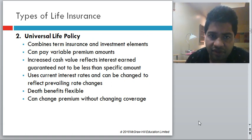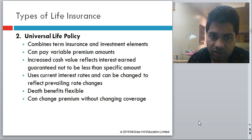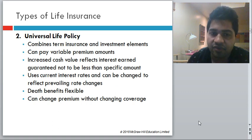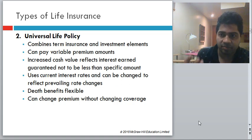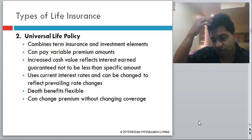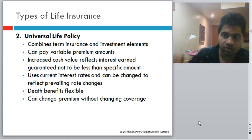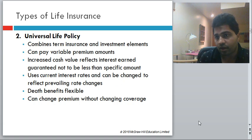The second type of permanent life insurance is universal life policy, which combines term insurance and investment elements. You can pay variable premium amounts. Increased cash value reflects interest earned, guaranteed not to be less than a specific amount. It uses current interest rates and can be changed to reflect prevailing rates. Death benefits are flexible and you can change the premium without changing coverage. In a universal life policy, some part of your premium goes toward insurance and the other part is invested. You get a basic guaranteed minimum return plus whatever interest is generated from the invested amount.